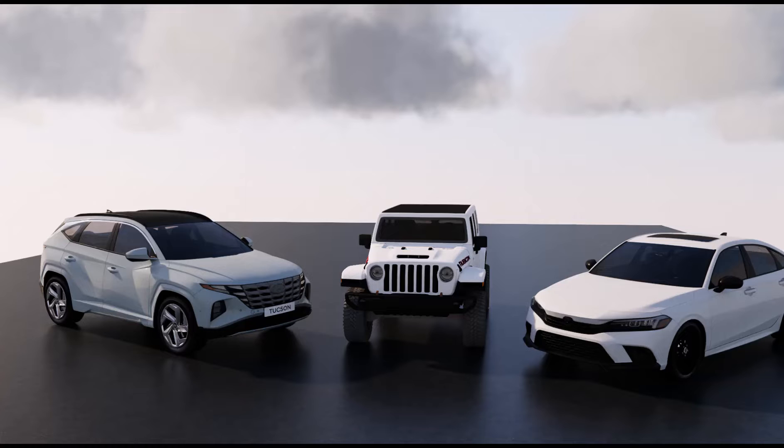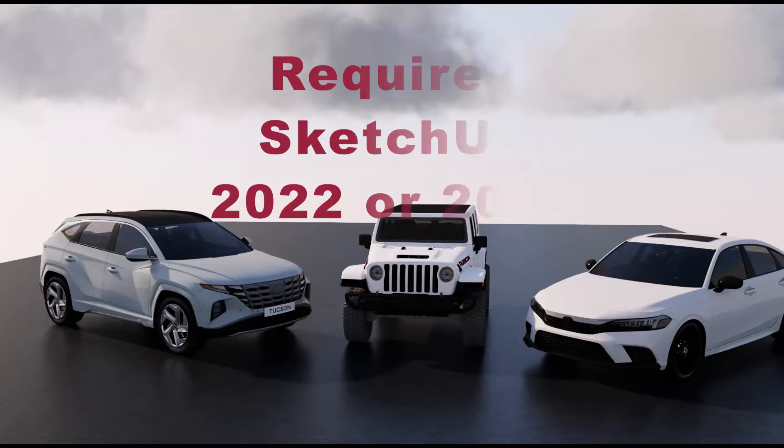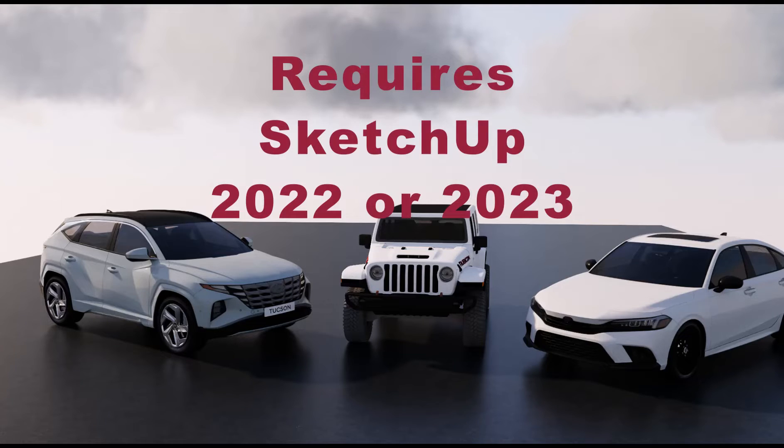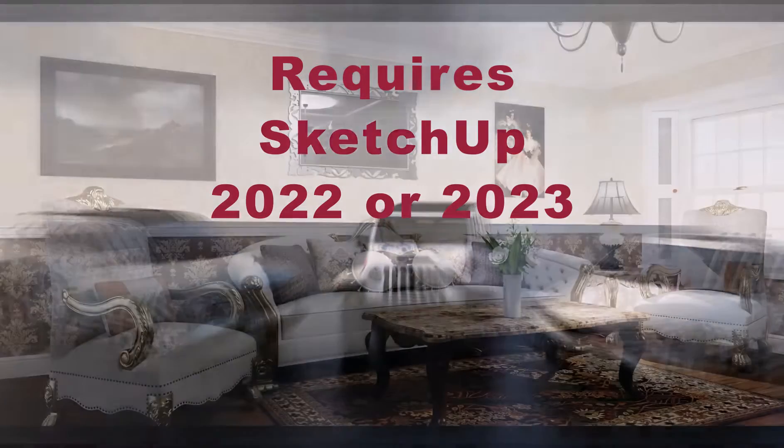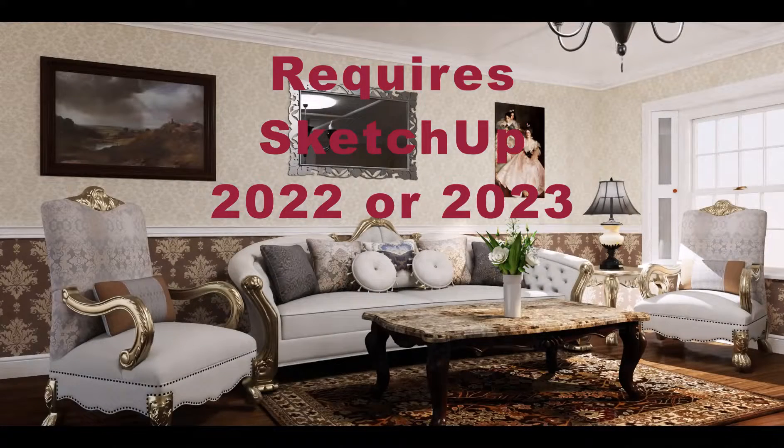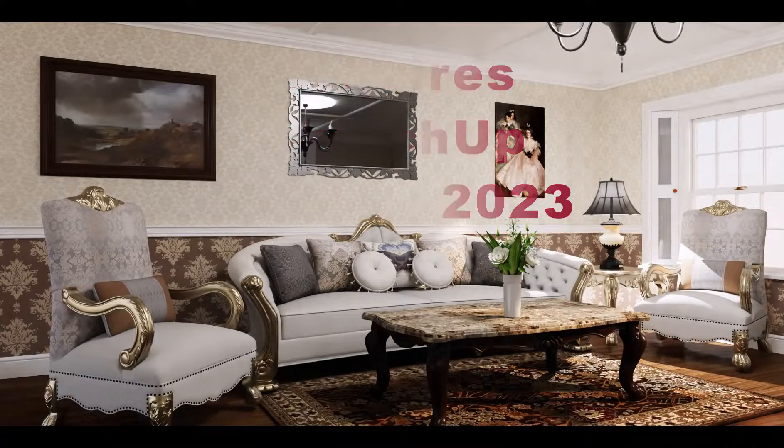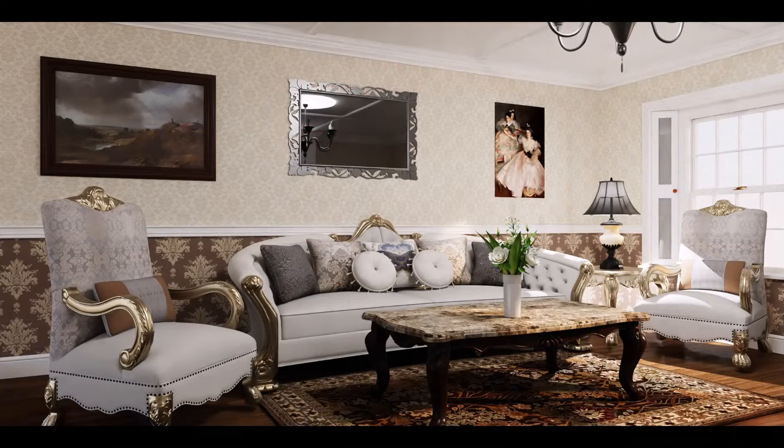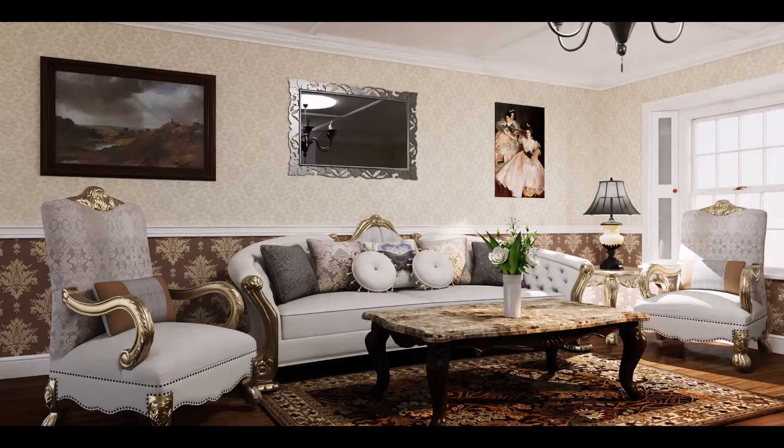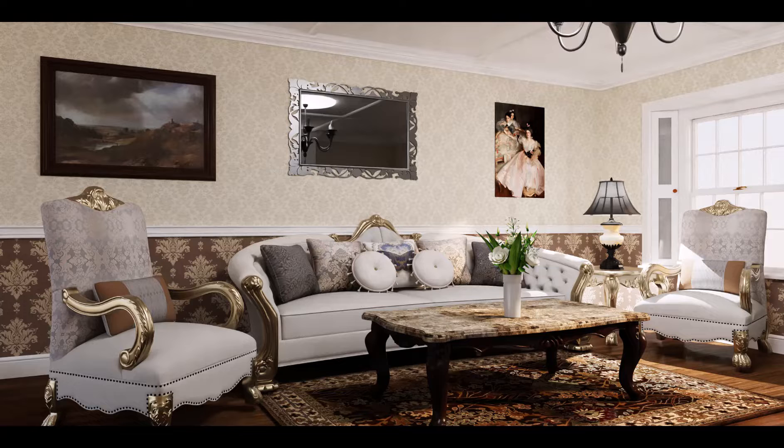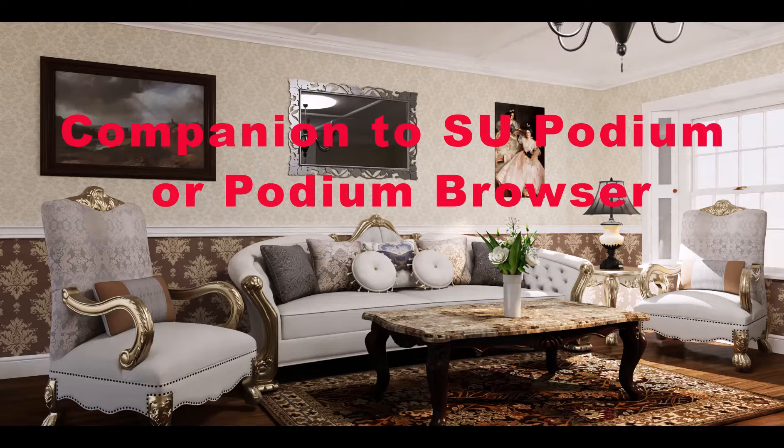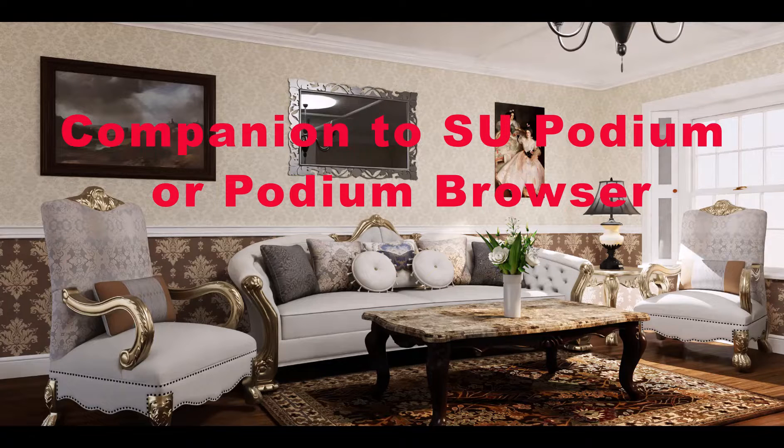Like SU Podium, XRT is for SketchUp. You do need SketchUp 2022 or 2023. Although it can be used alone, Podium XRT is an excellent and inexpensive companion product to SU Podium as well as Podium Browser.